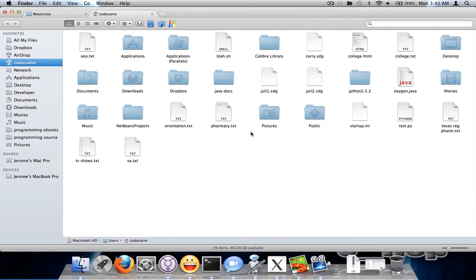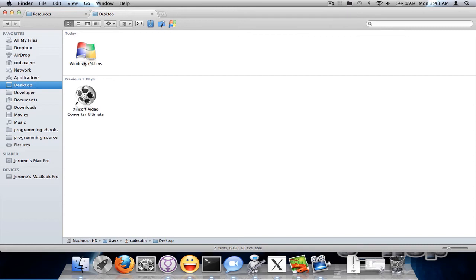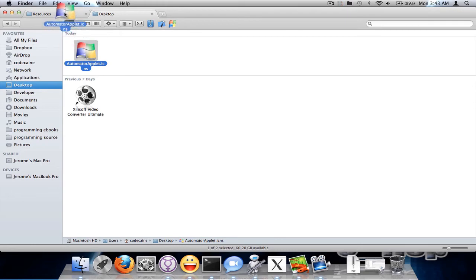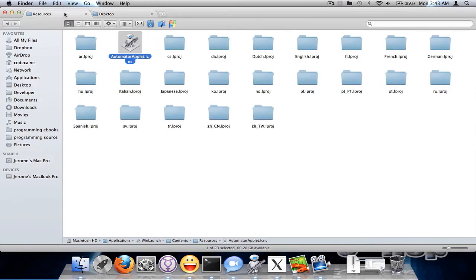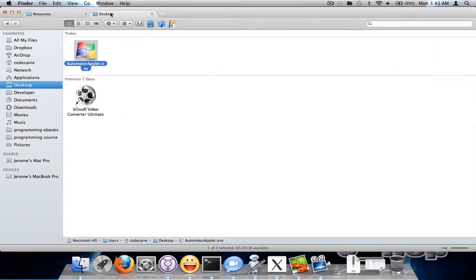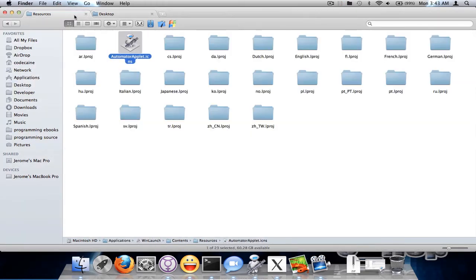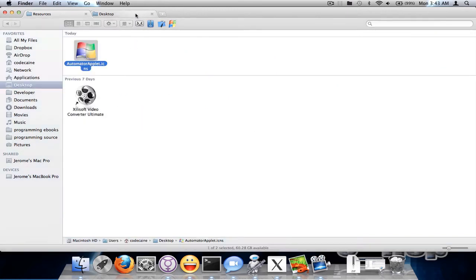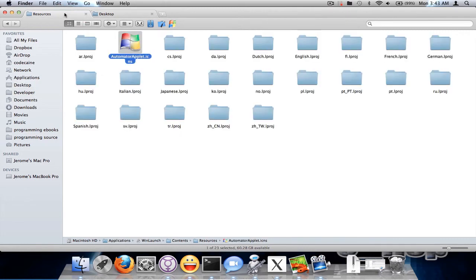Now I'm going to go back to my desktop and paste the file name and then copy into the resources folder. Let me go ahead and delete this icon first. There we go.